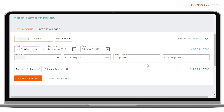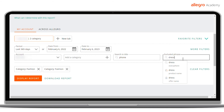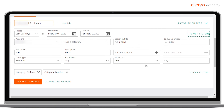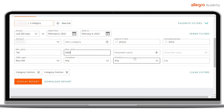You can also use the Excluded Phrase field, which acts inversely to the Phrase field — you will narrow down the scope of data to the offers without the provided phrase in their names. If you click the More Filters field, additional filters will appear. By applying them, you can indicate the price range of the analyzed offers, the parameters of a product, whether it is new or used, and if you want to analyze the Buy Now offers or auctions.